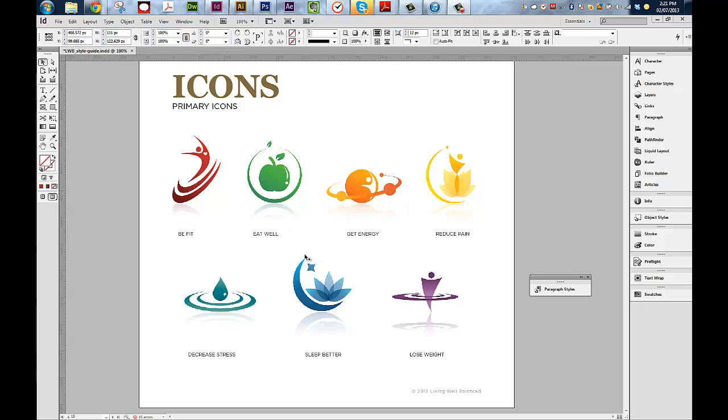So basically, the client requested that this icon here, the Sleep Better one, be changed out with another icon. I could import it or place it into InDesign, but it's going to